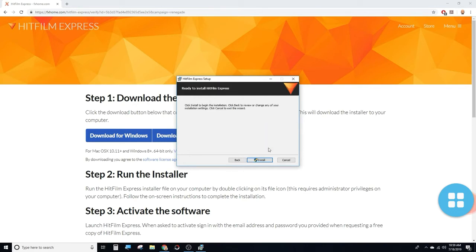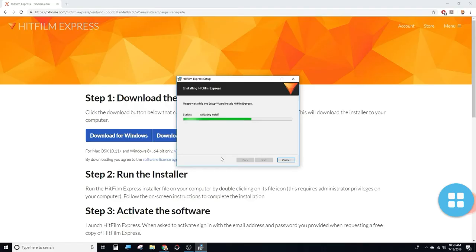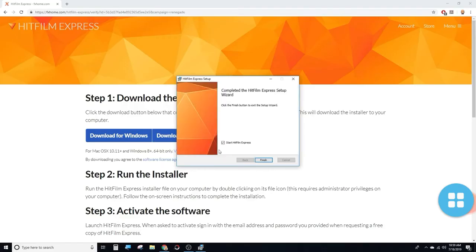Click Install — there is an install button there. The installation will begin. Click Finish, then click Start. HitFilm Express will open for me, click Start.